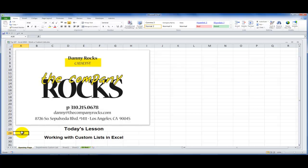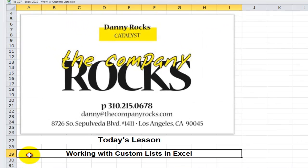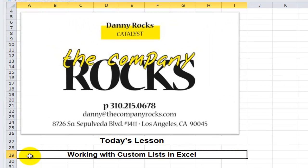Hello and welcome back to Tips and Time Savers. I'm Danny Rocks, and in today's lesson I'm going to demonstrate how you can take advantage of custom lists in all versions of Excel: Excel 2010, Excel 2007, and Excel 2003.